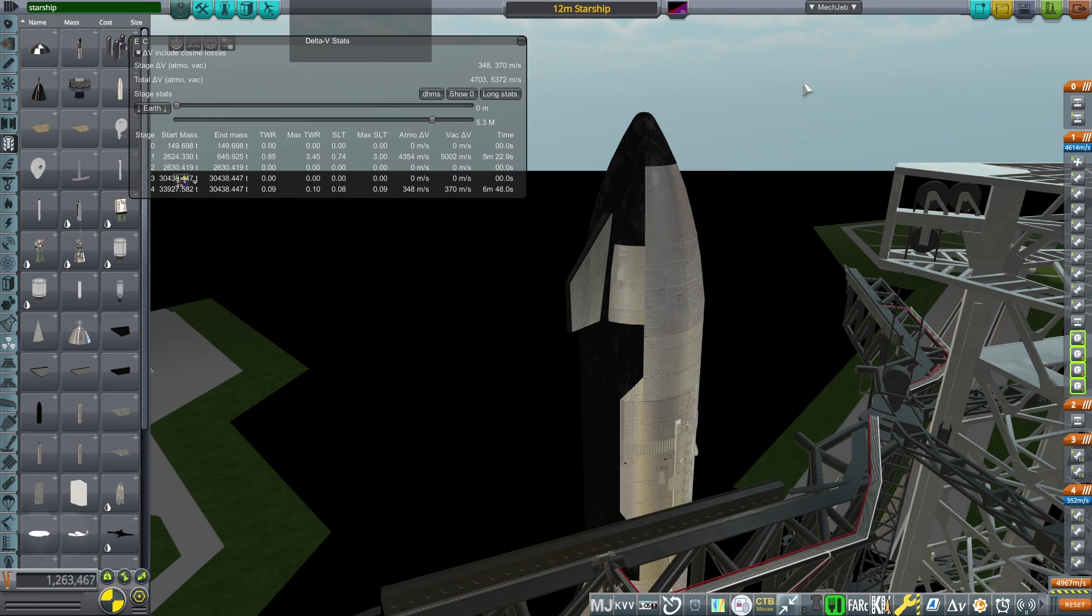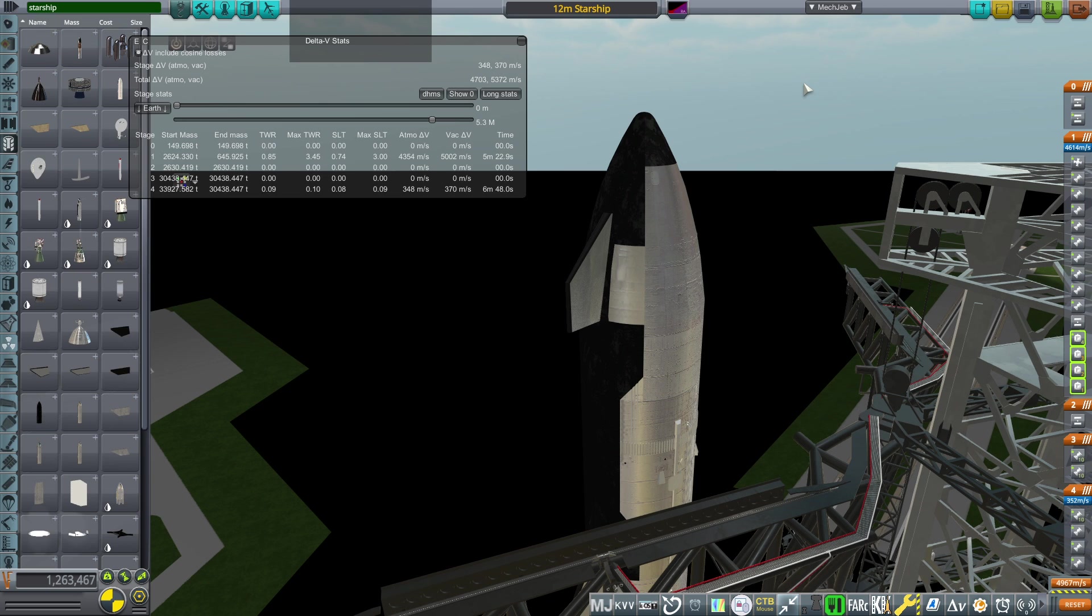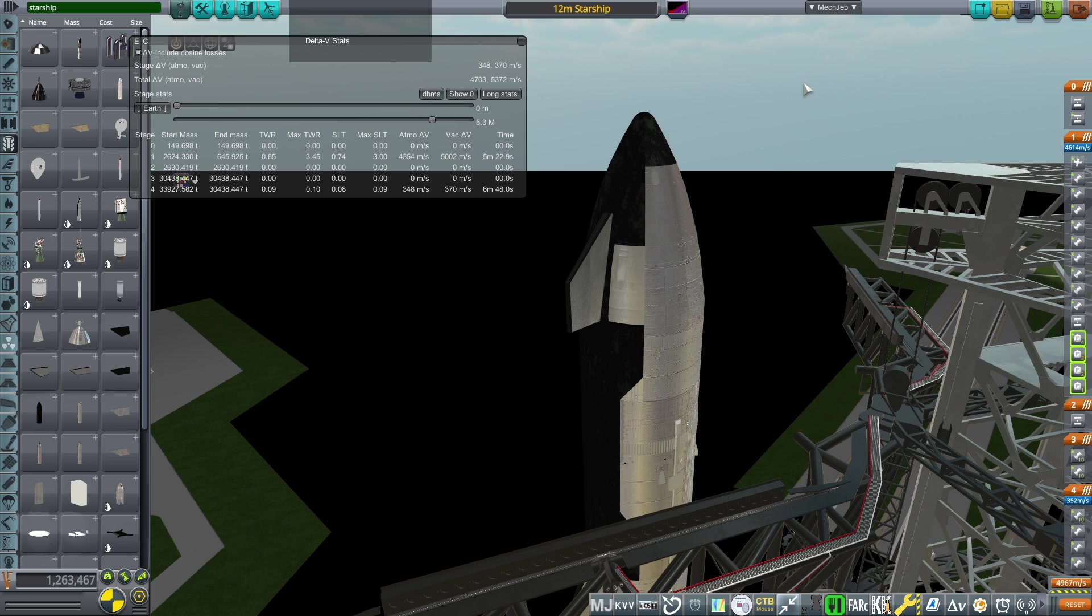In a video a while ago, I had argued about the benefits of making a 12 meter diameter Starship instead of the regular 9 meter diameter one, and of course 12 meter diameter Super Heavy eventually instead of the 9 meter one.